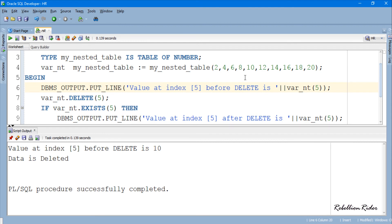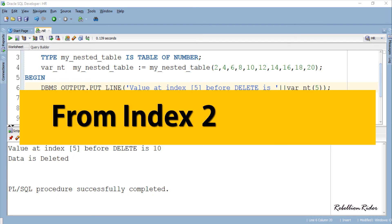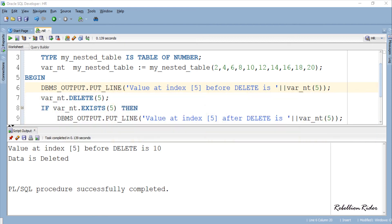Now let's see the third way of calling the DELETE procedure, which is range delete. Suppose you want to delete the data from index 2 to index 6. Let's modify this code and see how we can achieve this result.